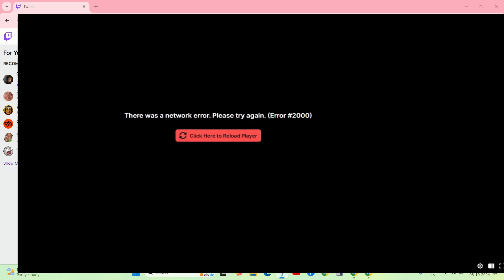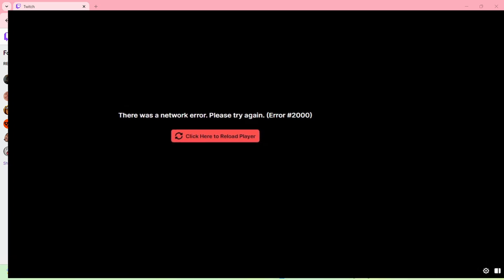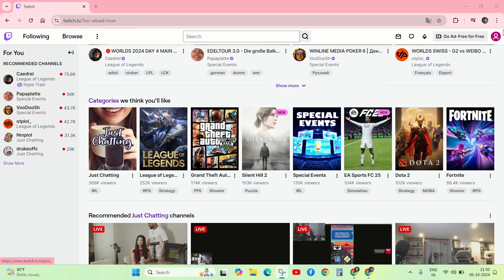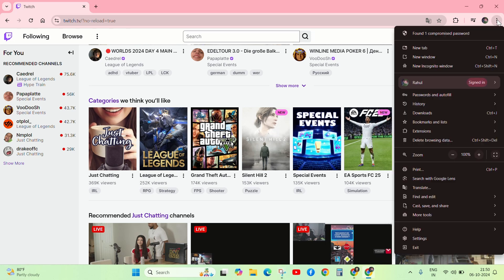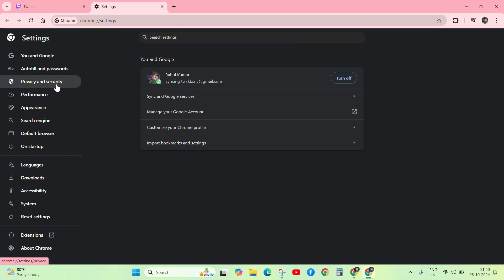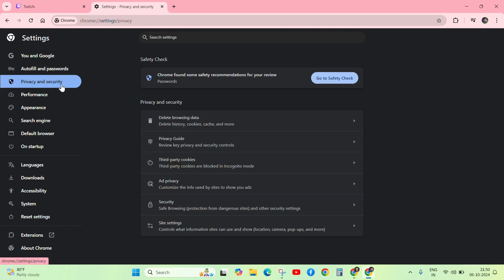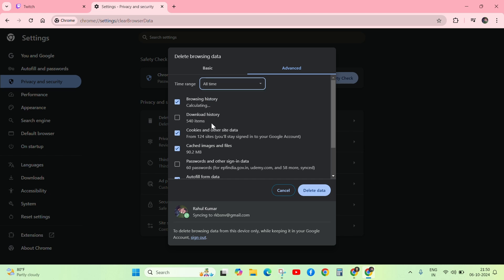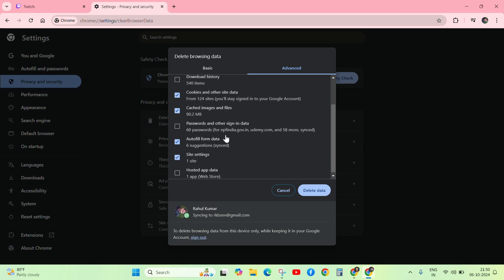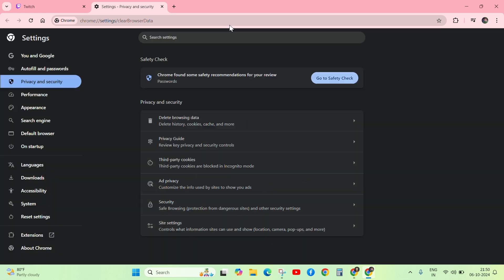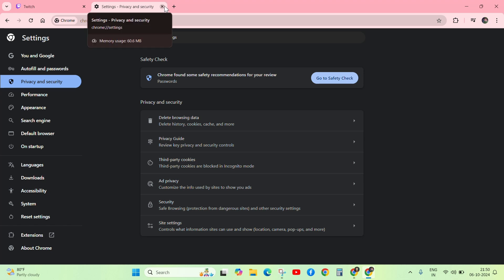First, if you see this error, go to your browser 3 dot button, click on it and go to Settings. Click on Privacy and Security, then go to Delete Browser Data. Click Advanced, click on All Time, and select browser history, download history, cookies and cache that you want to delete, then delete data. After deleting this, check the error. If it persists, follow the next step.